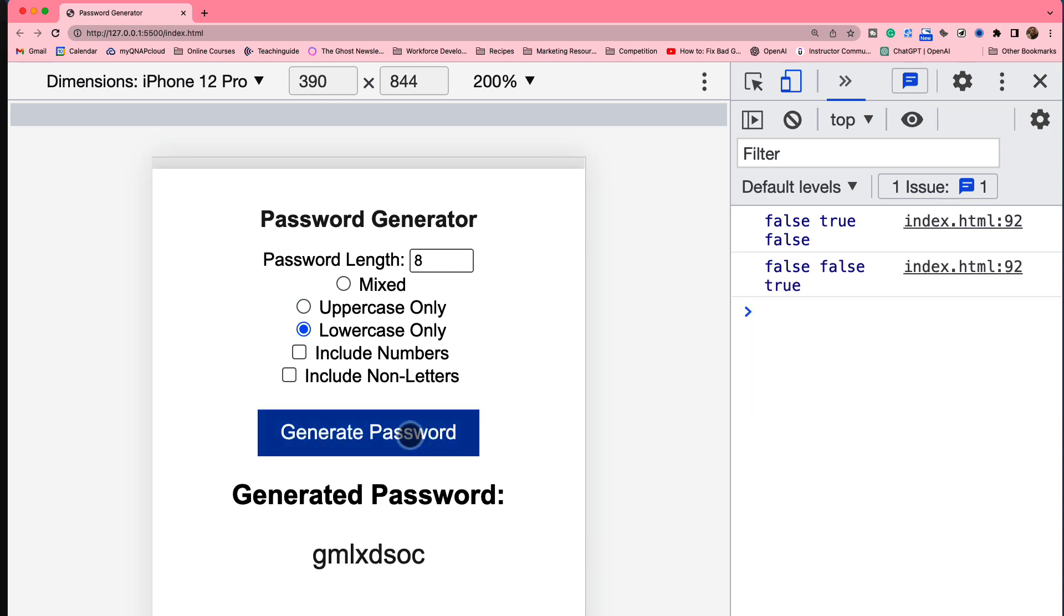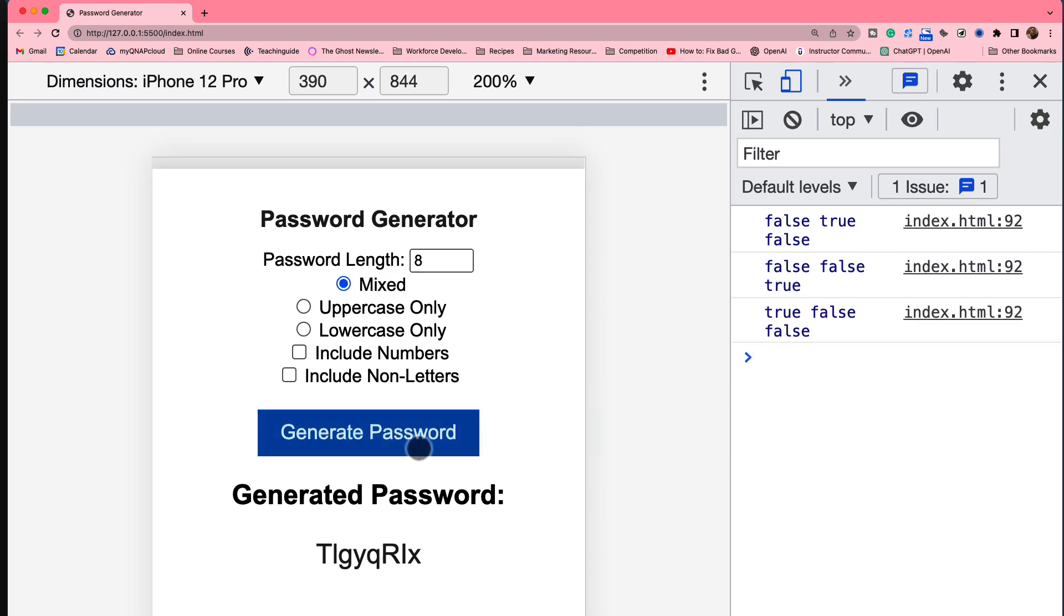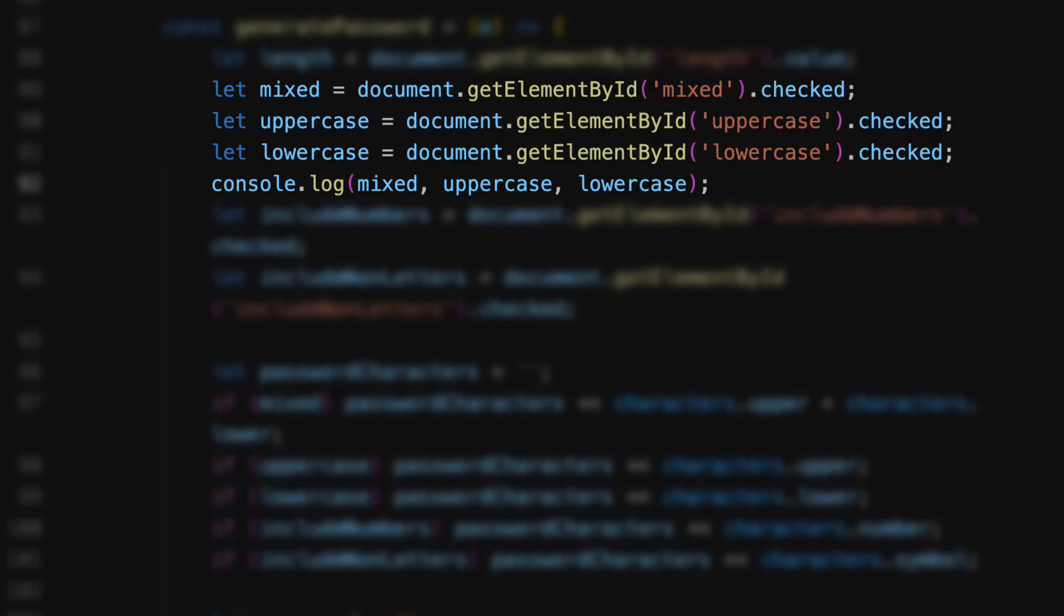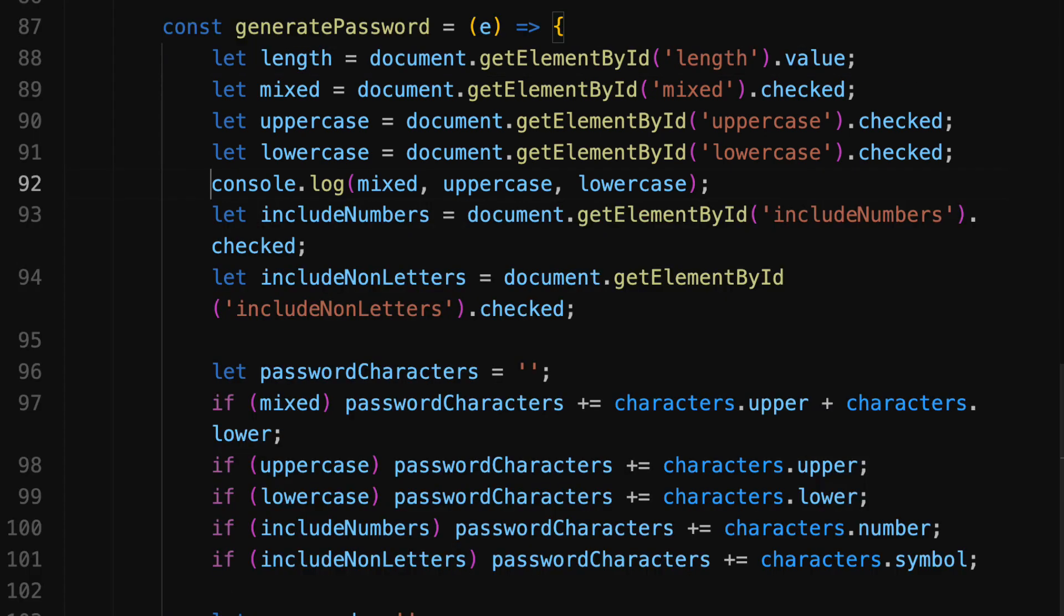And then finally if mixed is selected we get true, false, false. So what that dot checked property is doing on 89, 90, and 91 is essentially returning the value true if the radio button is active or false if it's not. I'm going to remove my logging statement here just by commenting it out.